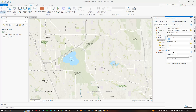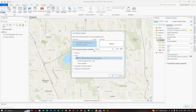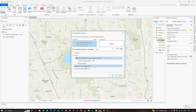This feature class doesn't have any M or Z values. Now choose your coordinate system — you can select the current map, or click 'Select Coordinate System' to choose your own. You can search for your required coordinate system using the search bar, or browse under Projected Coordinate System or Geographic Coordinate System.